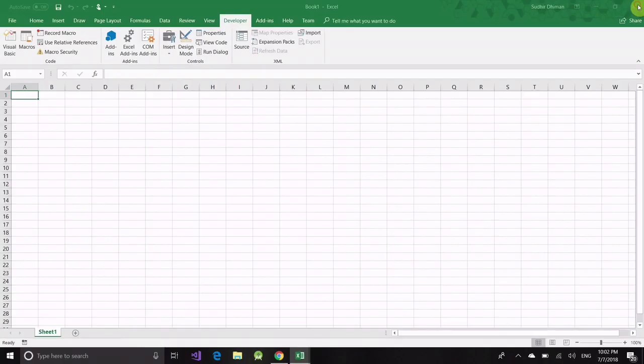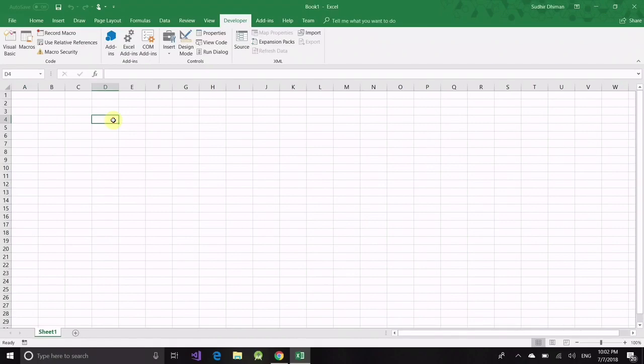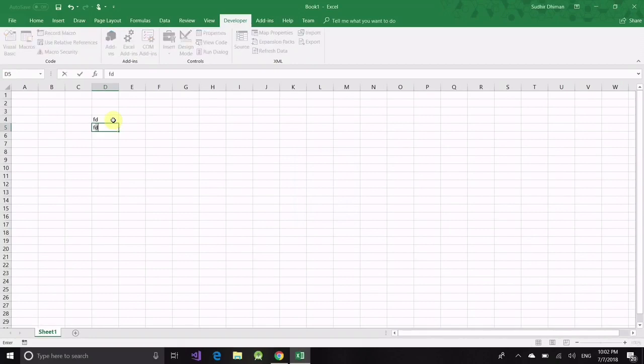Write a message box. Now go back to the sheet. Check how our code is working. If you make any changes, typing, deleting, etc. in the sheet, anywhere, we'll throw a message.